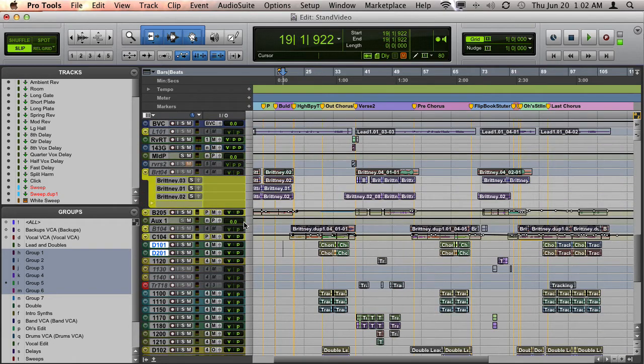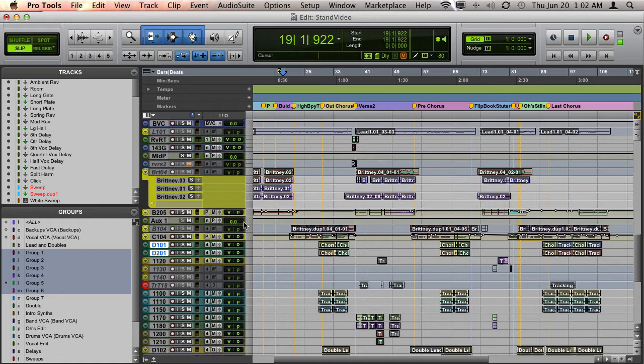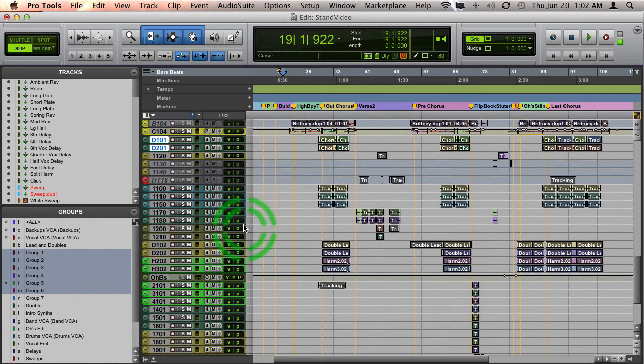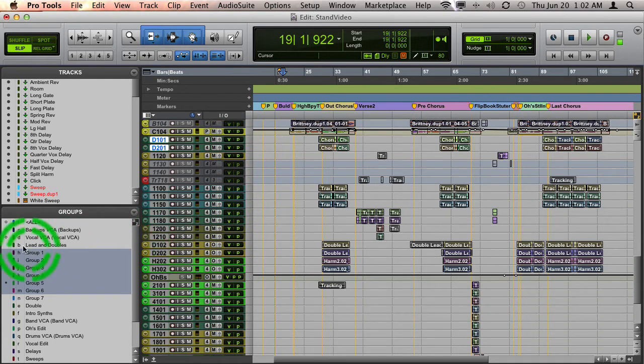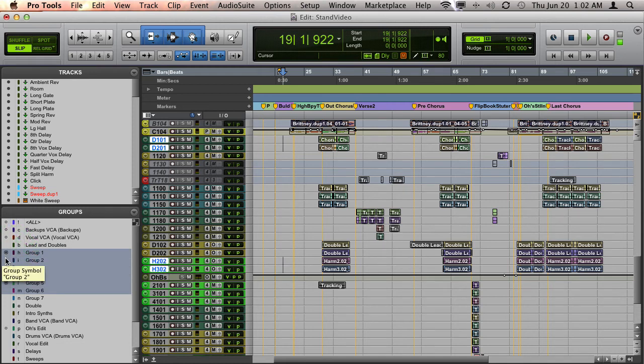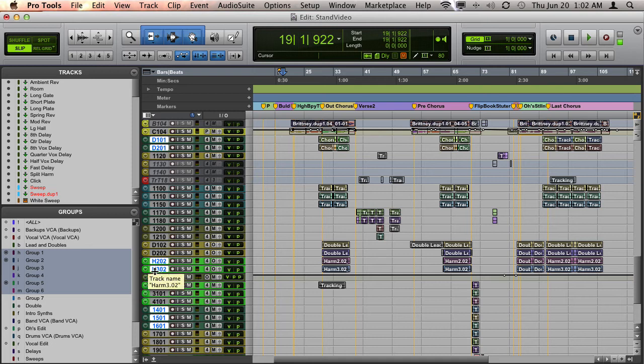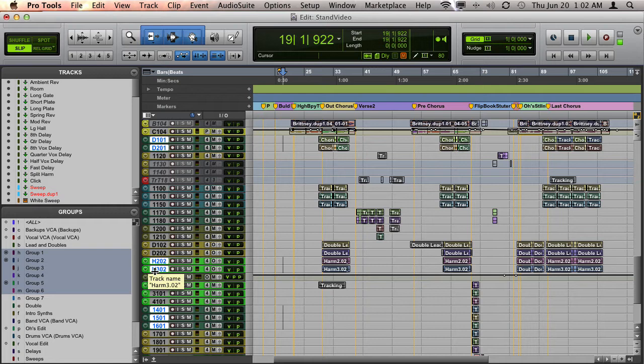The cool part is if I hold down Shift as I do any of these commands, the results will accumulate. Going back to these vocal tracks, if I hold down Shift while I click next to these groups, it will maintain the previous selection and accumulate the new tracks from the new group into the selection.